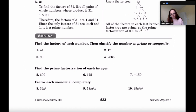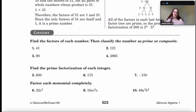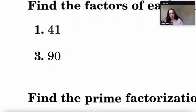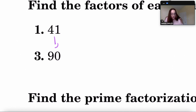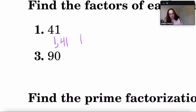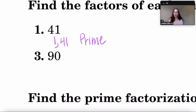The first set of directions: find the factors of each number and classify it as prime or composite. For 41, one is a factor of every number, so we have one times 41. There are no other numbers that go into 41, so the factors are simply 1 and 41 — that means 41 is prime because it has only two factors: one and itself.